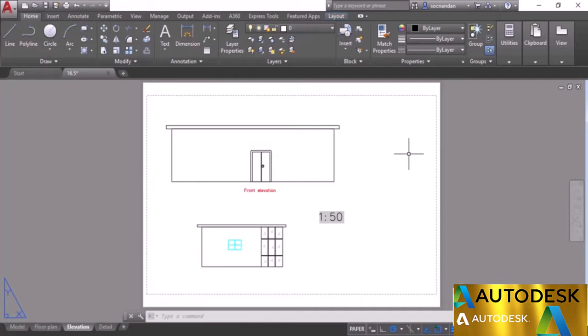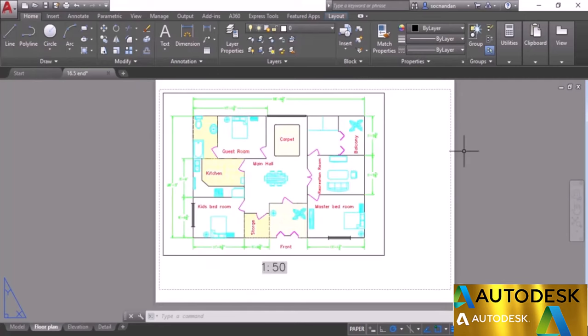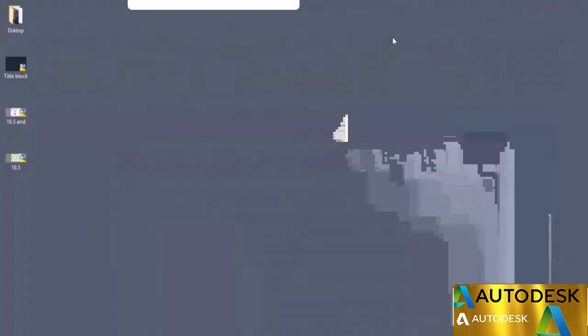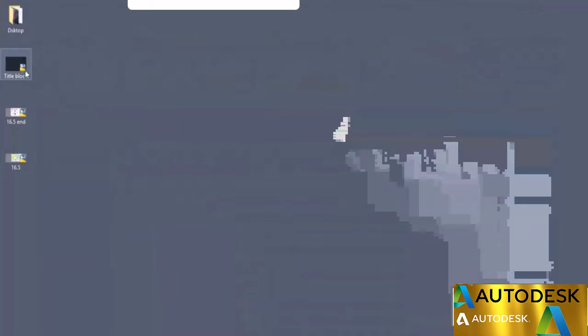That's how you change layer assignments selectively for different viewports in AutoCAD. In this video I'll tell you about adding a title block to AutoCAD drawings. Right now we have drawings and layouts without any title block or other information. You can add a title block directly to layouts by drawing it using the Draw and Modify panels with line, polyline, and different commands.